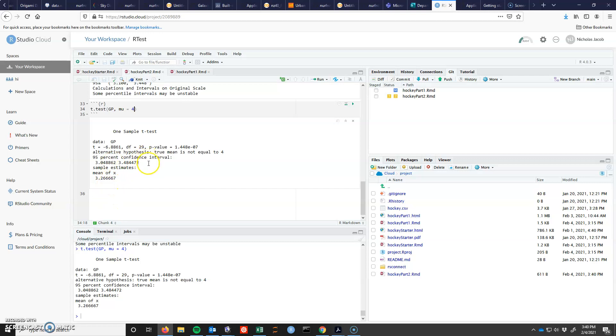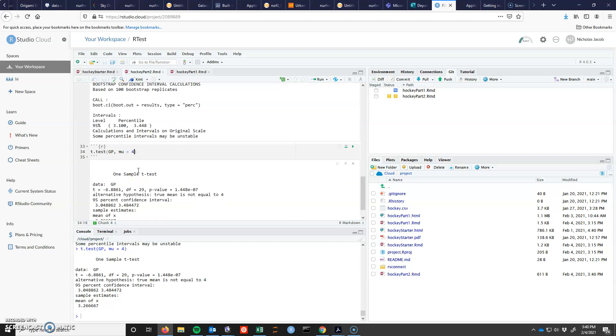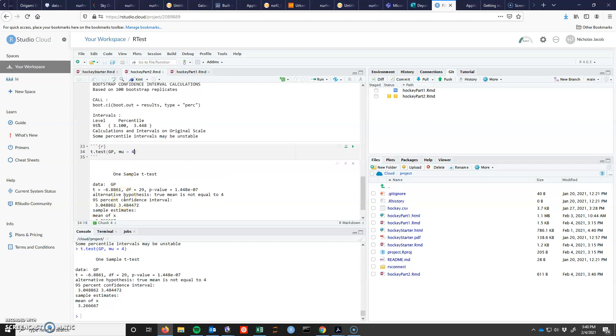we see that we get this confidence interval. Now one of the things you should see is that these confidence intervals are going to be very similar, although they won't be exactly the same. But they should be pretty, pretty similar.